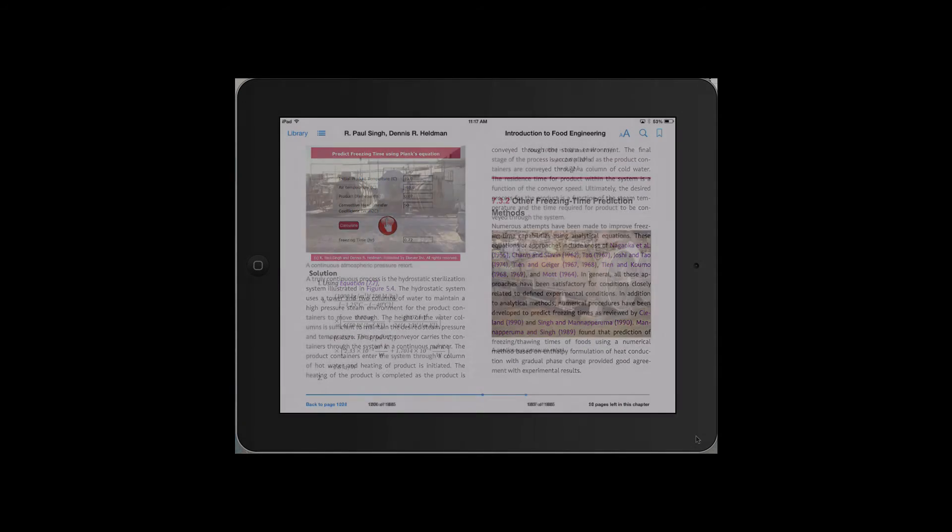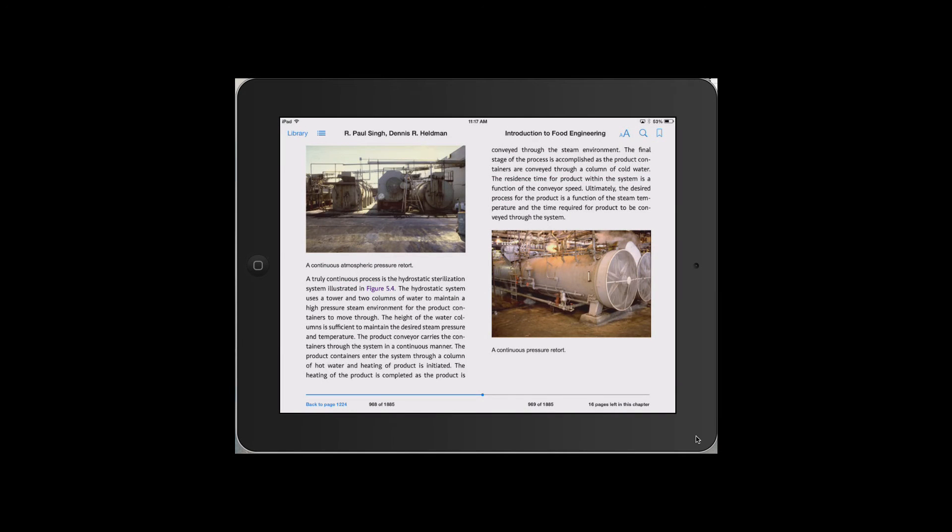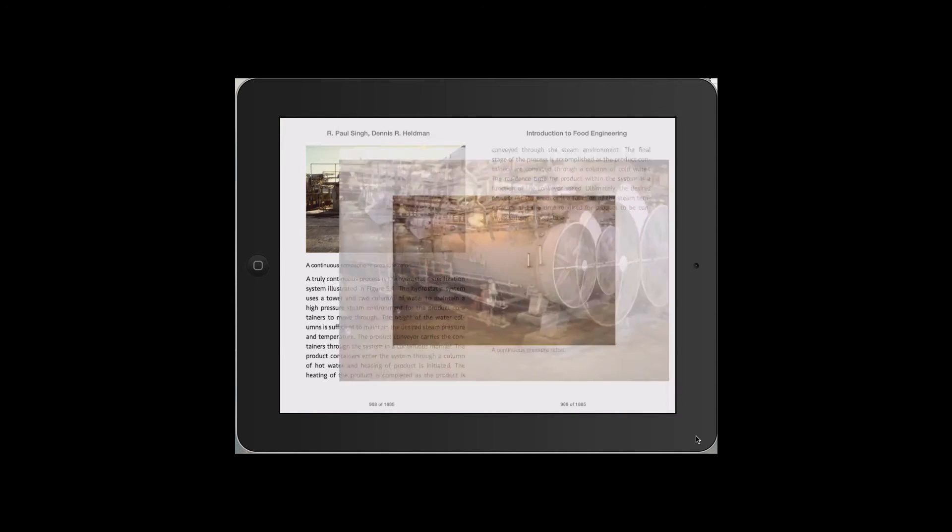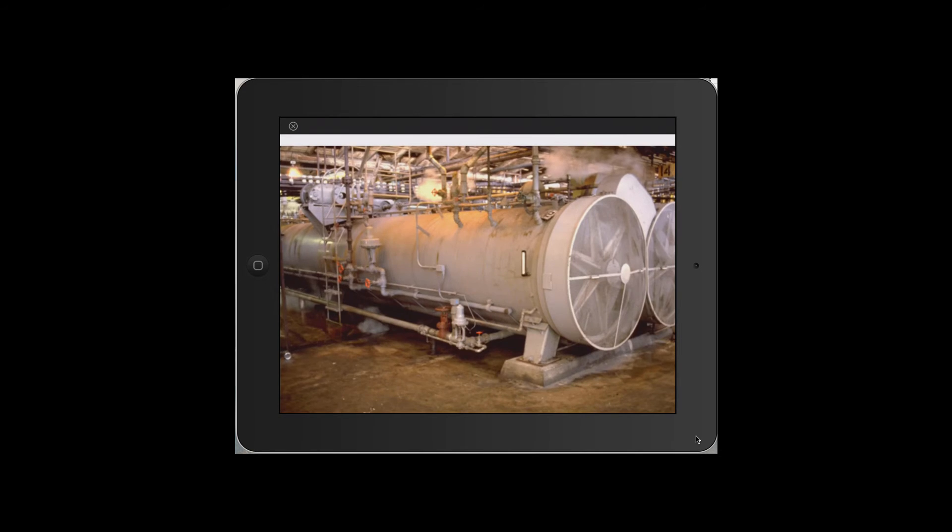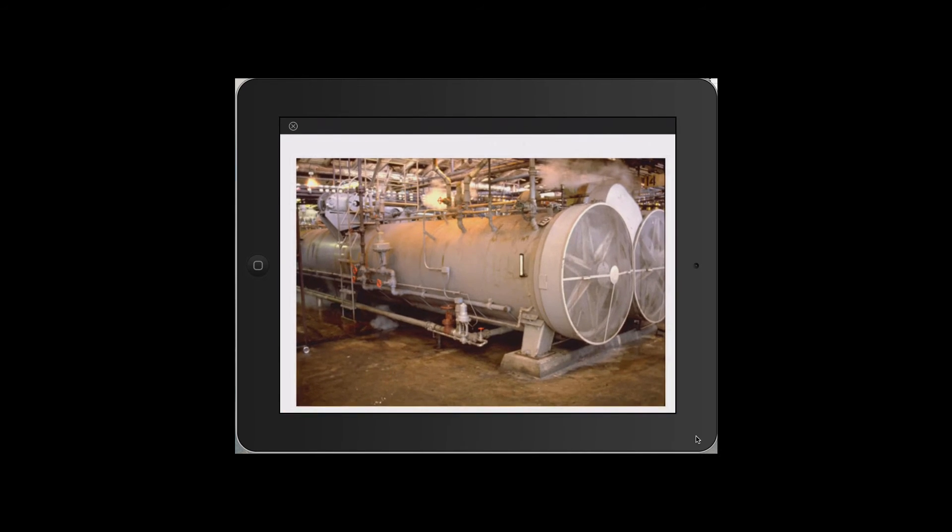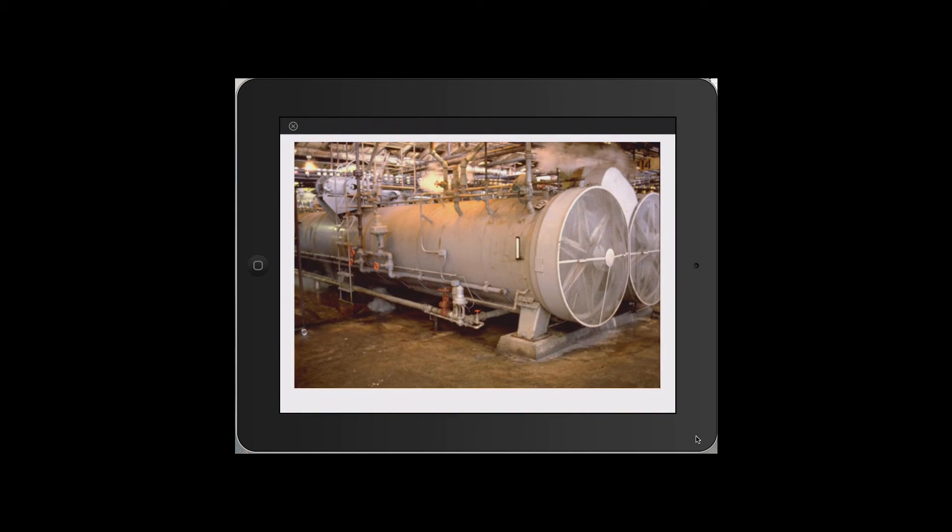There are numerous photographs taken from industrial operations. For example, here we see pressure retorts used in canning and other types of retorts.